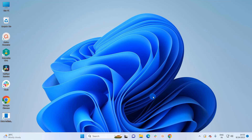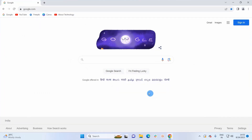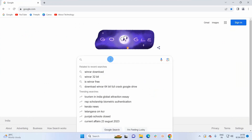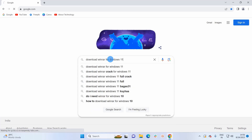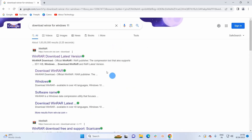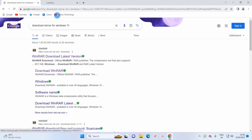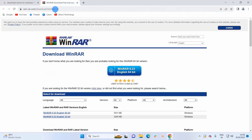So now let's download WinRAR. For that, you have to open up a browser and in the search engine you have to type 'download WinRAR for Windows 11'. In the displayed results you have to click on the link win-rar.com/download. Let's click on this link — it will land you on a page like this.